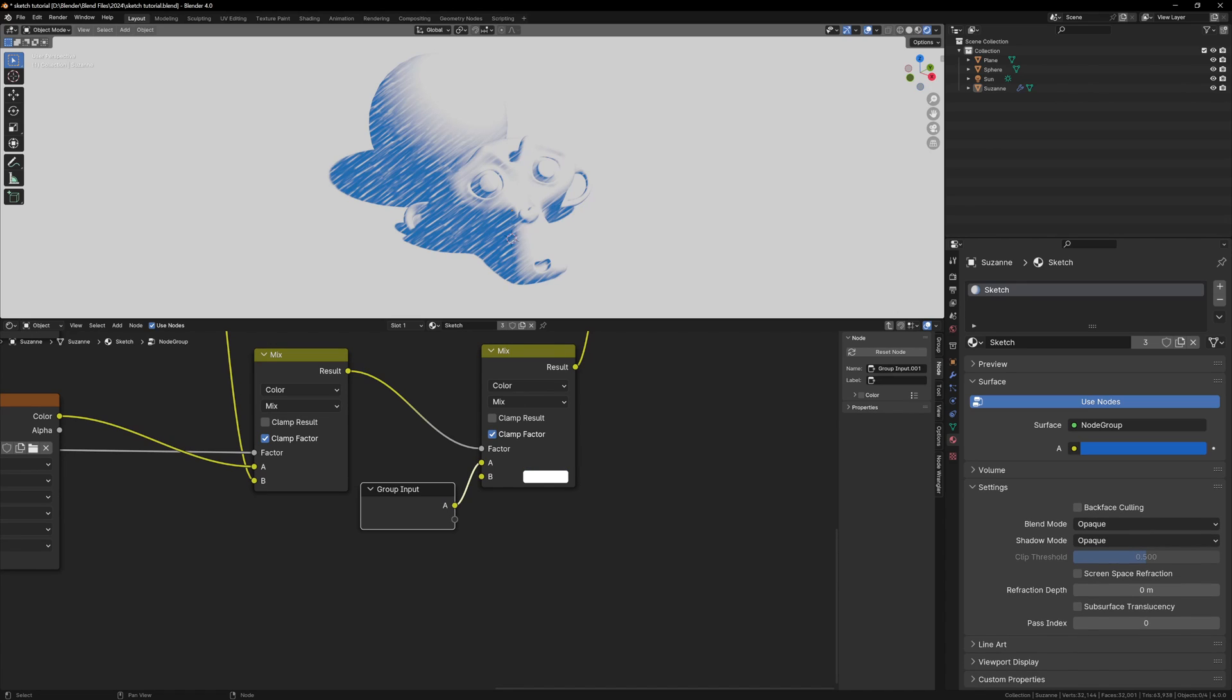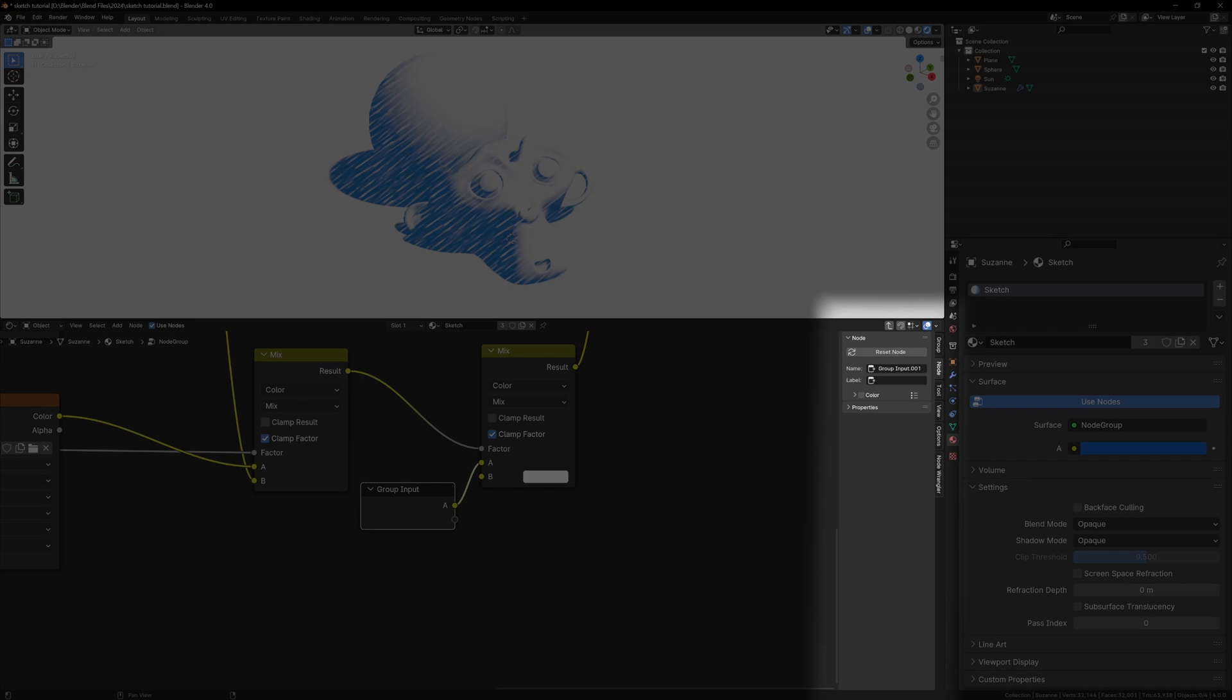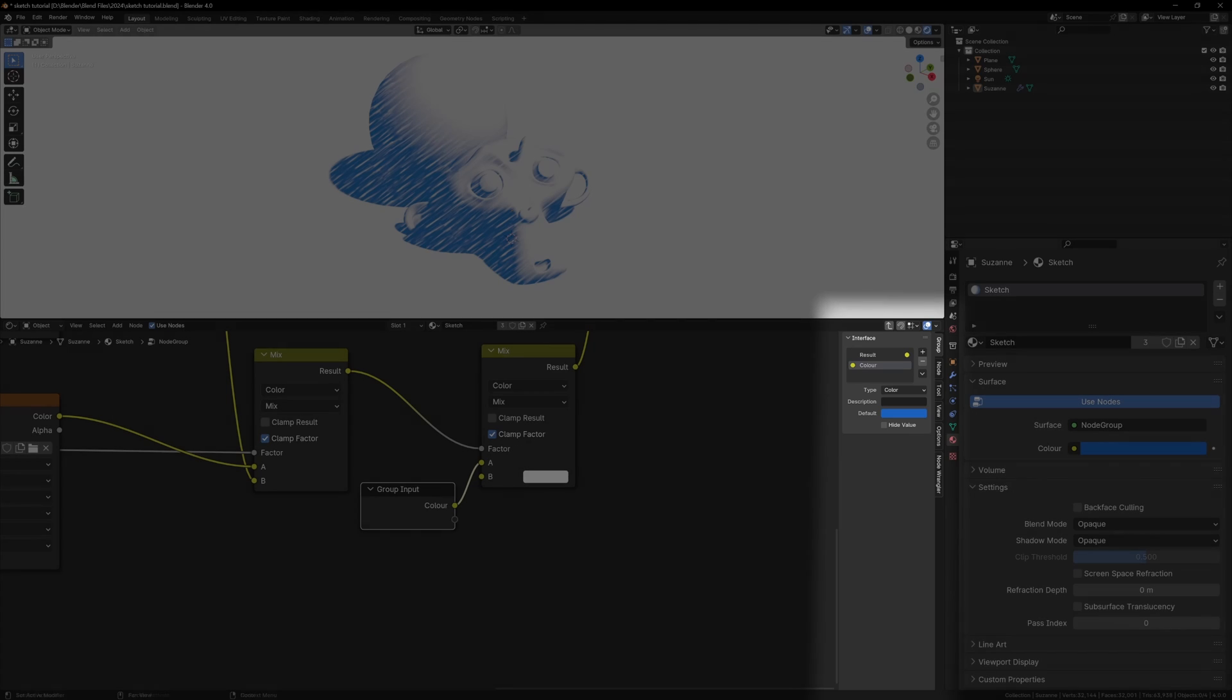By default it will give it the name and type of whatever you plug it into, so in this case it's now a color input, and it's called A. We can change this in the properties panel on the right by going to the group tab at the top of the window. Now you can rename it to color.